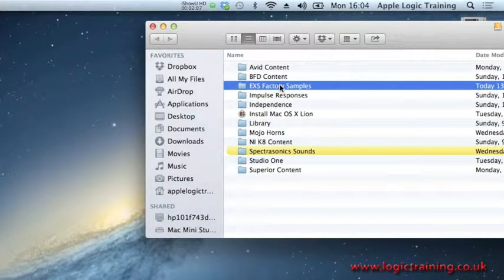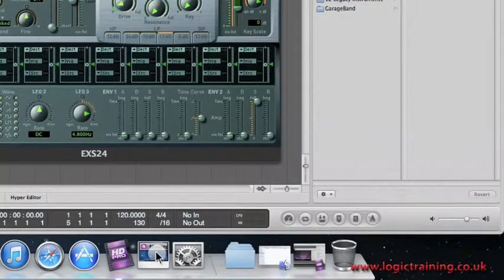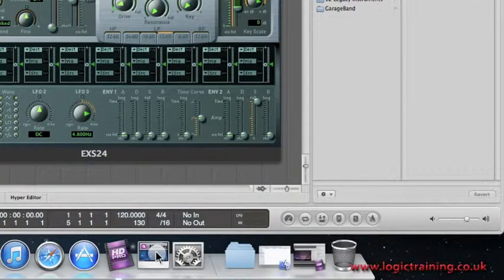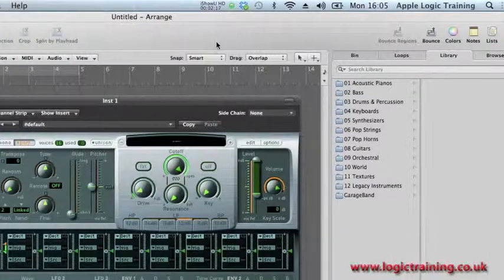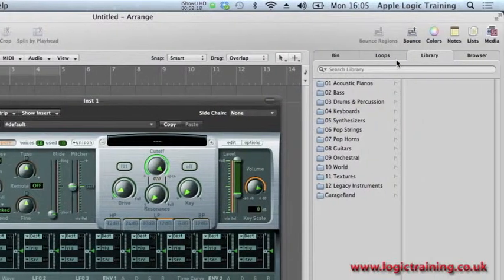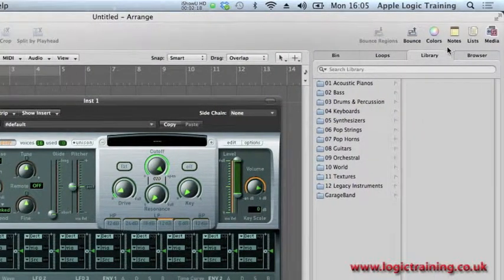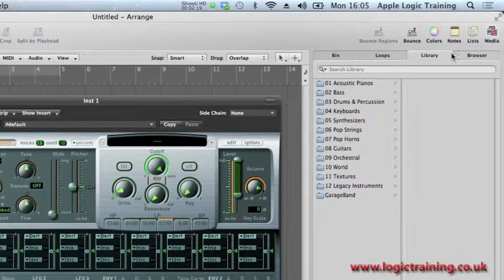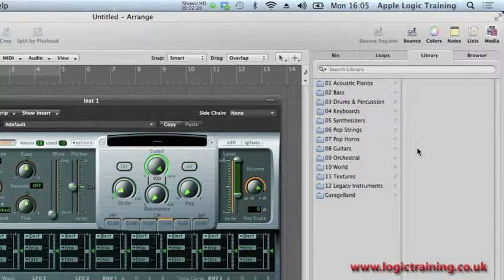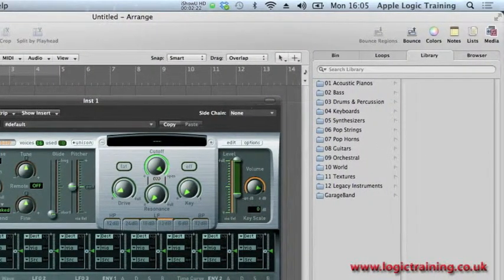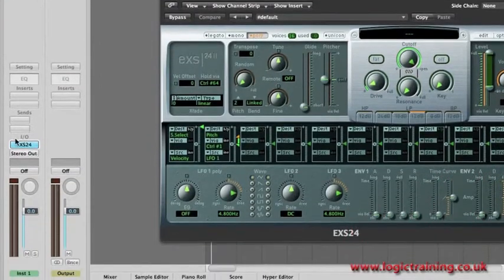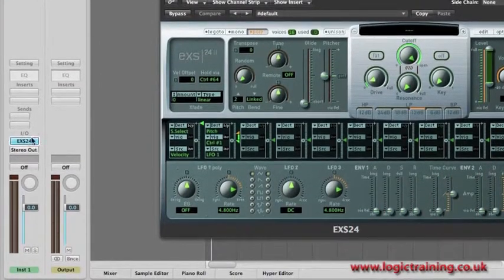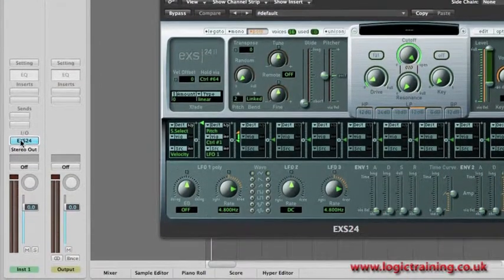Let's open up Logic to see if it can locate its samples. Here we are in Logic with the EXS24 open. We can see on the right-hand side the media and lists area is opened, and on the left in the channel strip the EXS24 is selected.